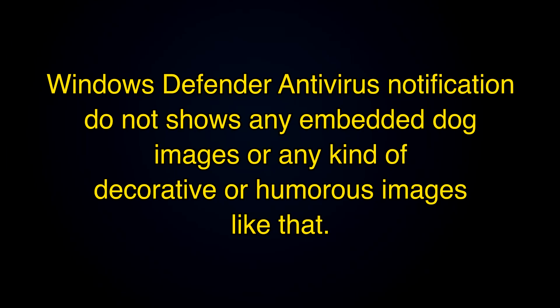Windows Defender antivirus notifications do not show any embedded dog images or any kind of decorative or humorous images like that.